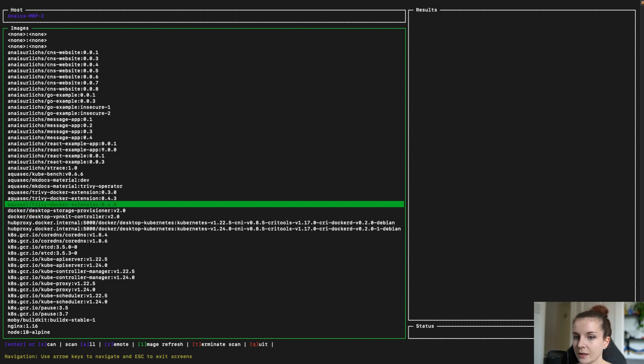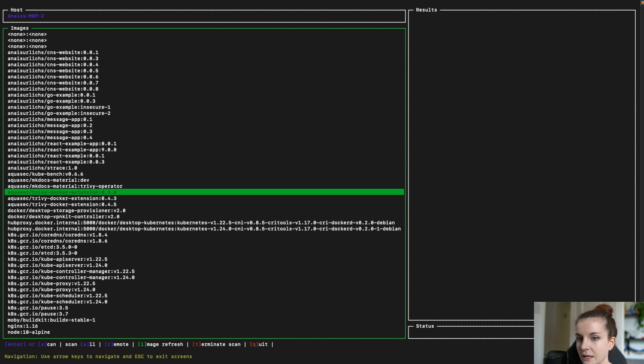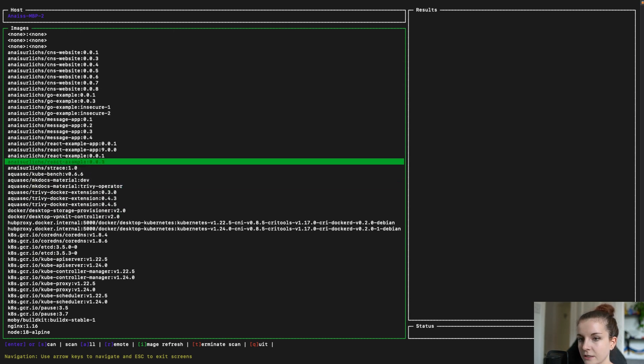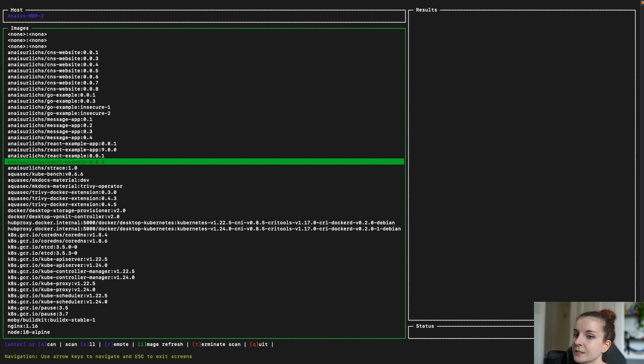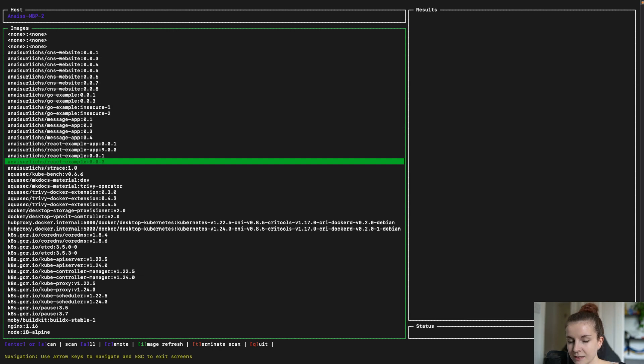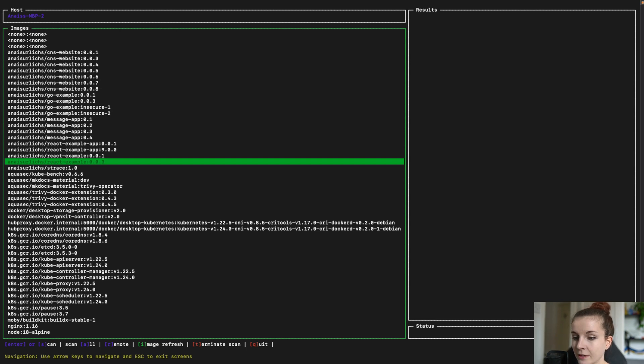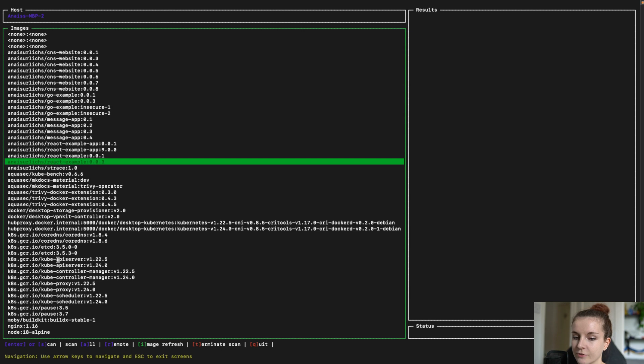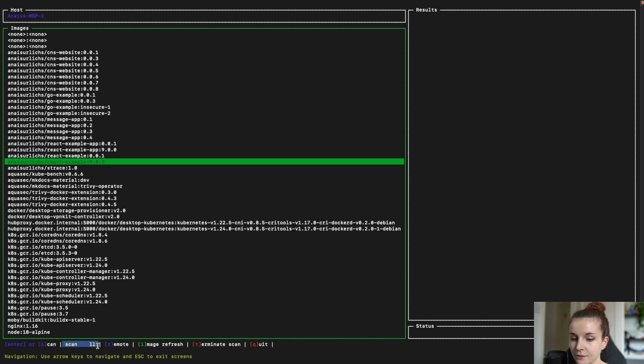Now I'm going to go ahead and I'm going to check this React example. I'm just going to press enter and then it's going to scan it. I don't want to scan all of the images because that might take some time. Now, again, below you can see here all of the different commands. You can press enter or S for scan.